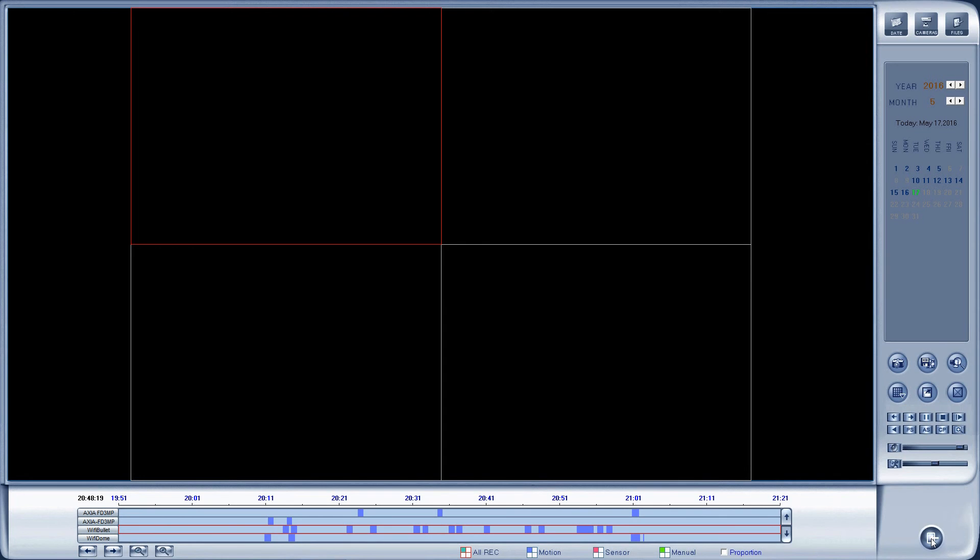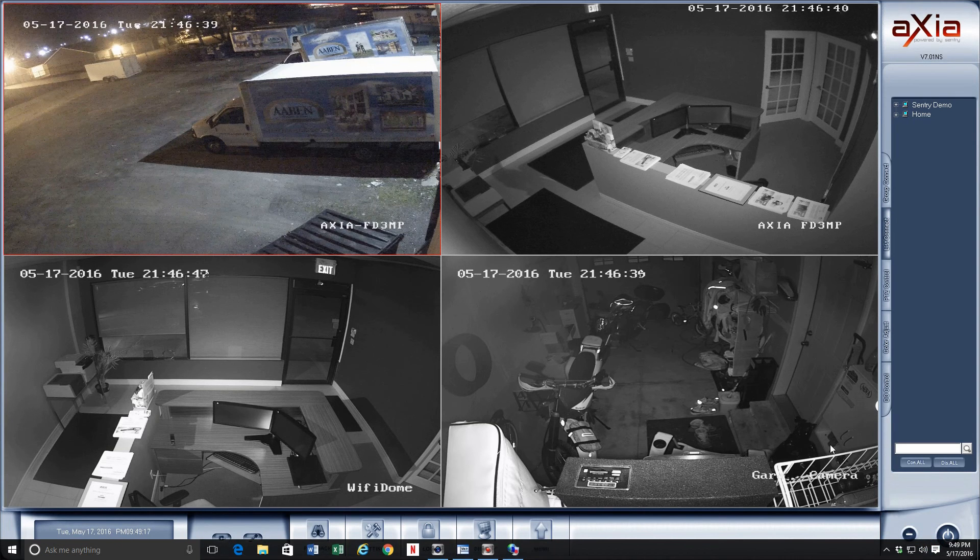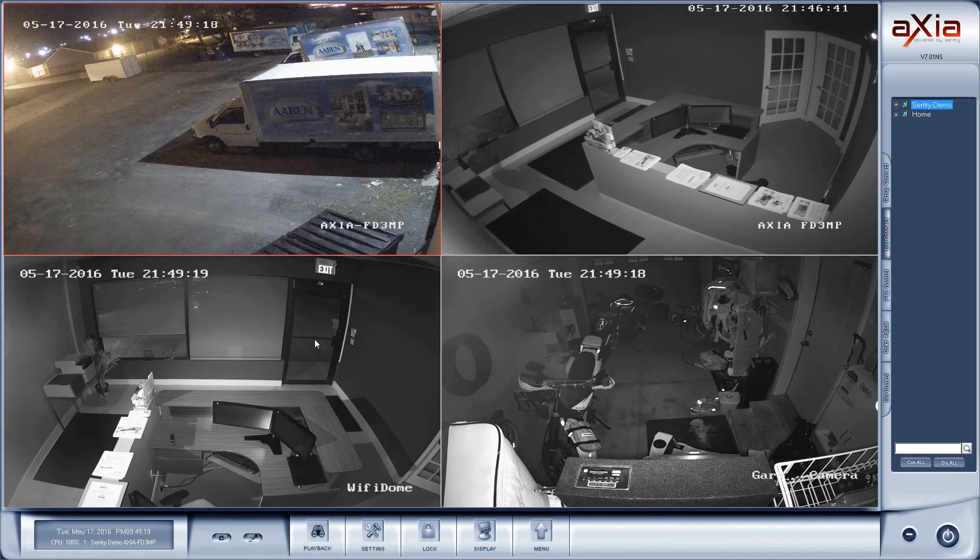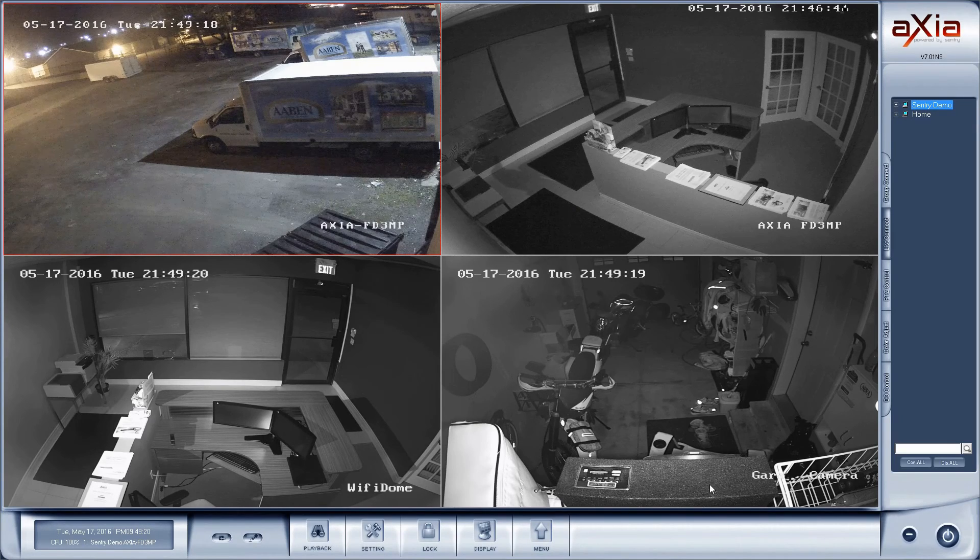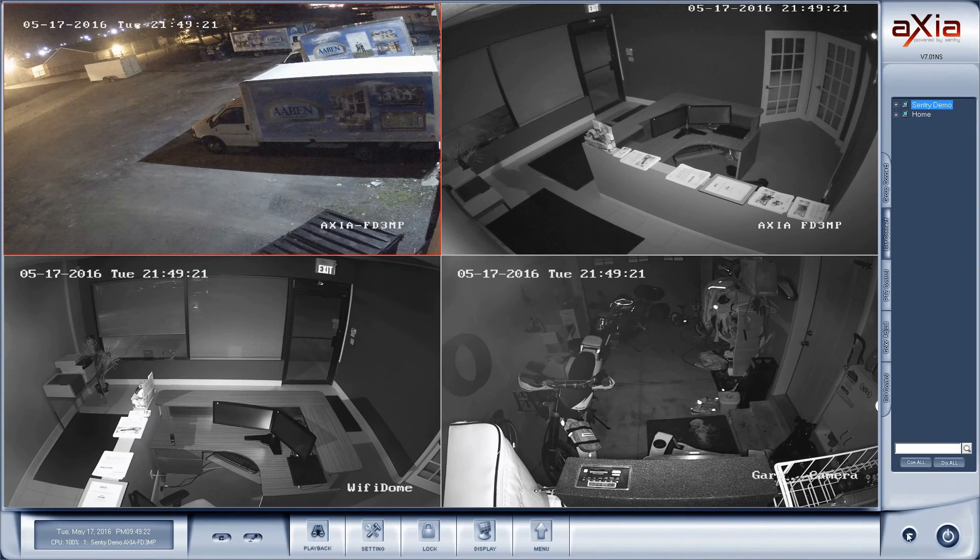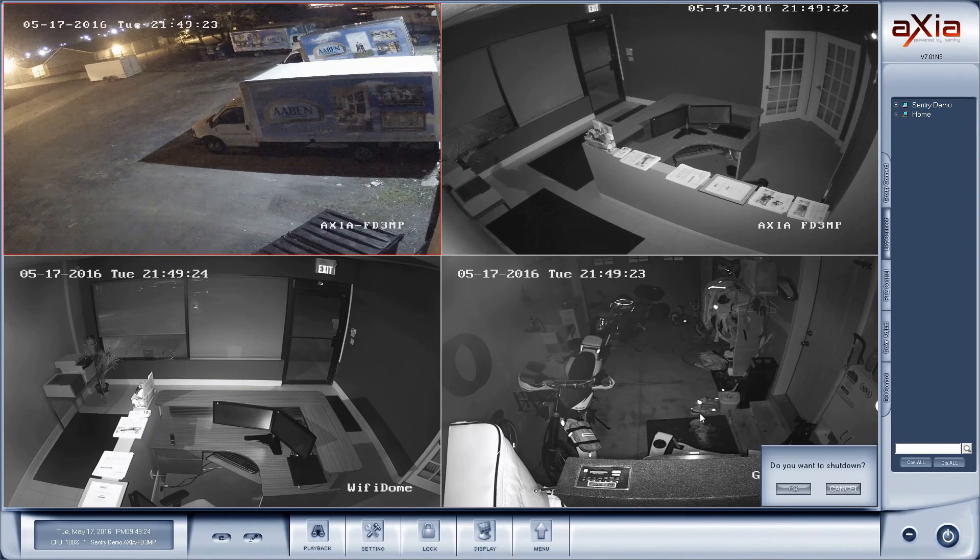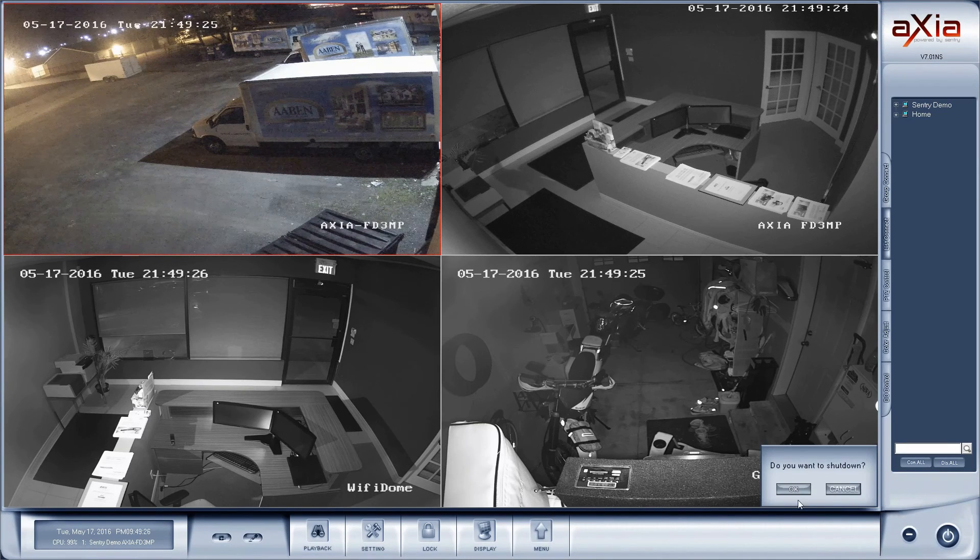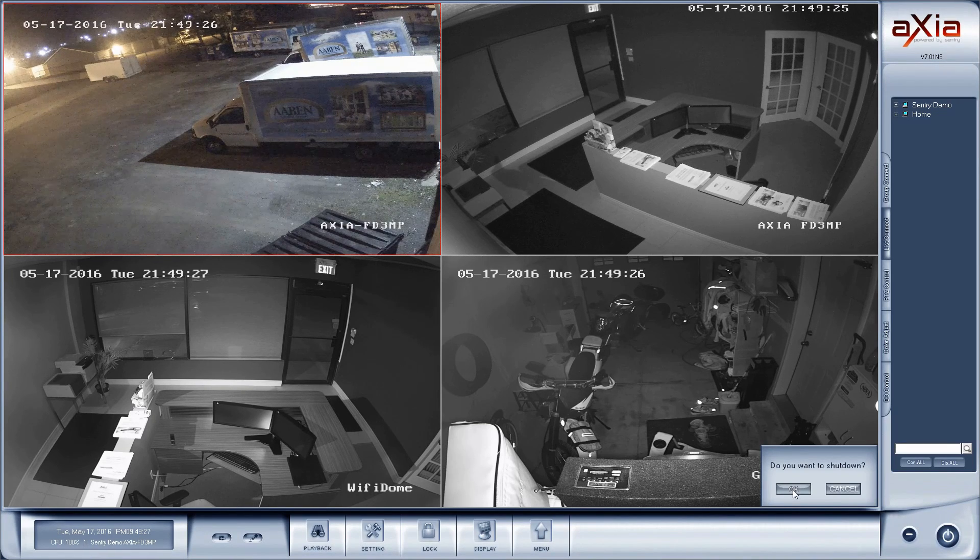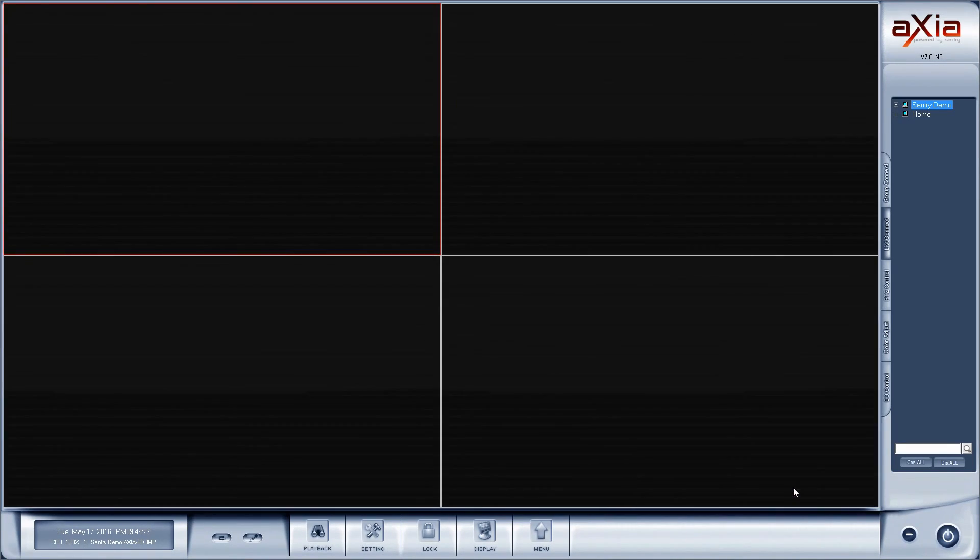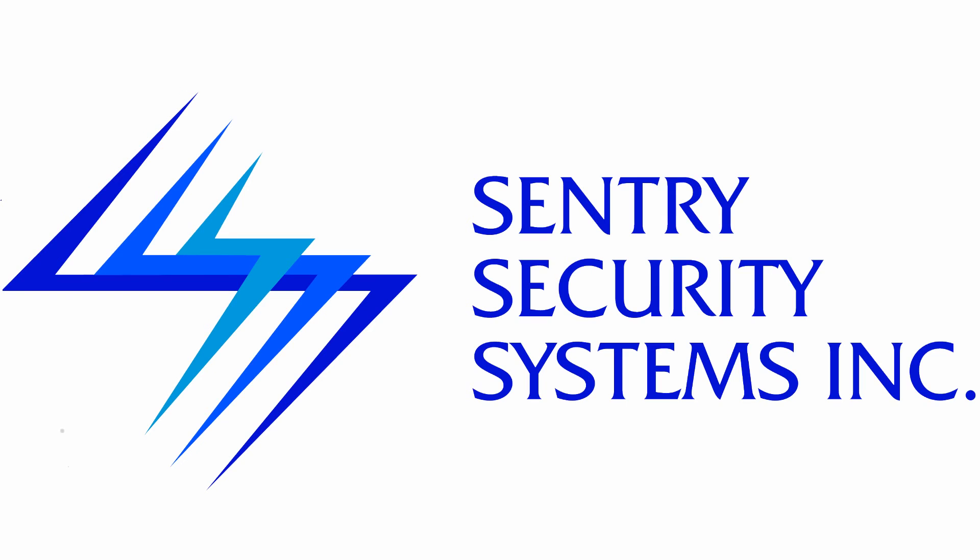Once I'm back on the main screen, in the lower right-hand corner I can click to exit and that'll bring me back to the CMS client page. Once I'm done with the software, I can again exit out in the bottom right-hand corner. Thank you for watching the how-to video on the Axia CMS client. If you have any further questions, please don't hesitate to contact us. Thank you.